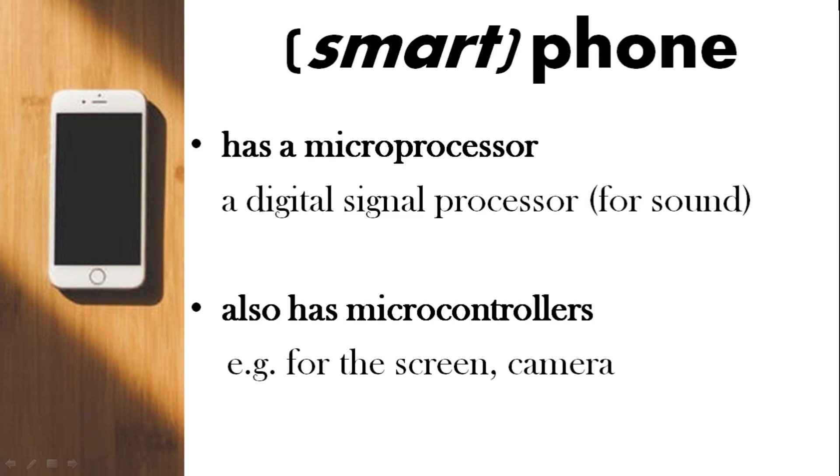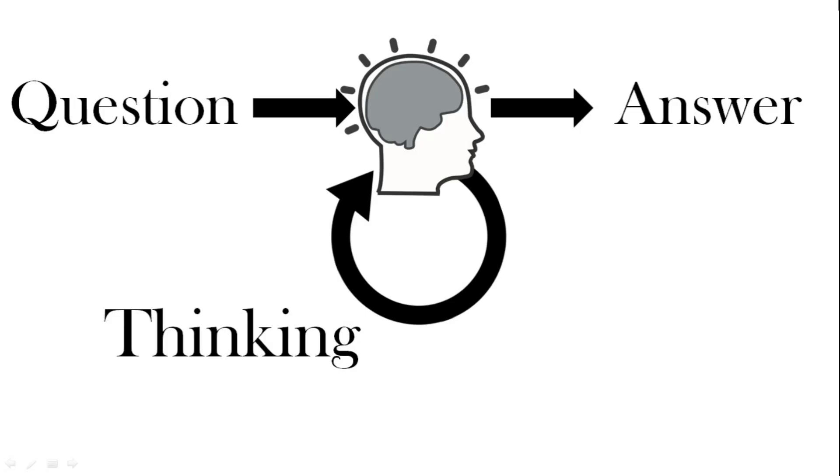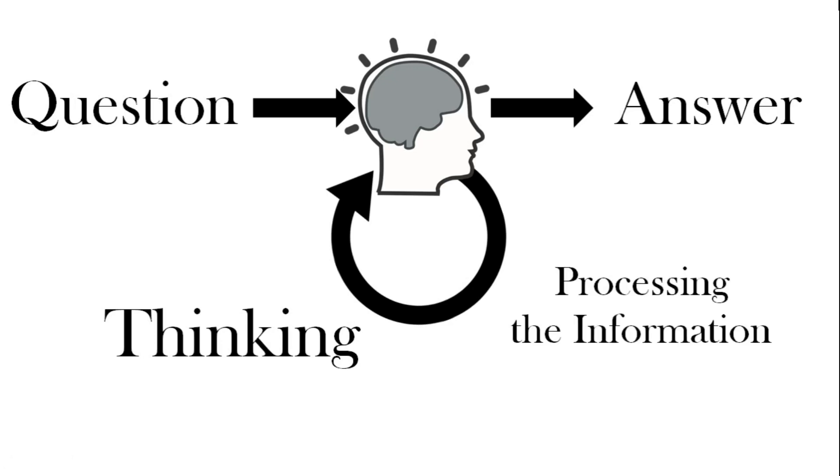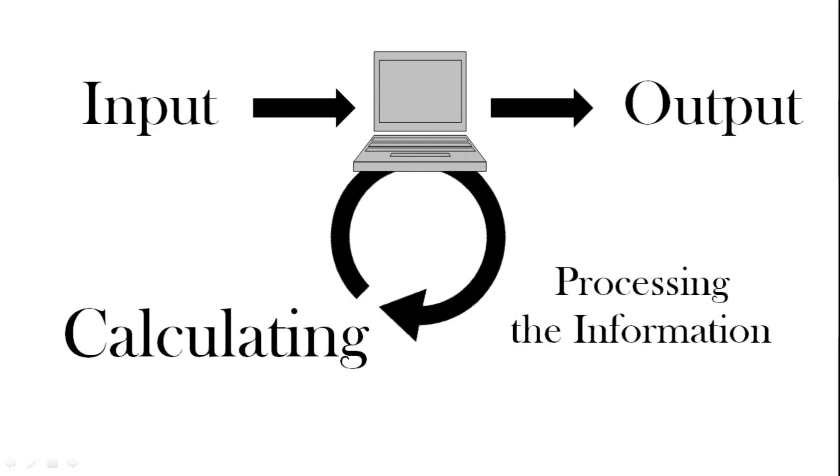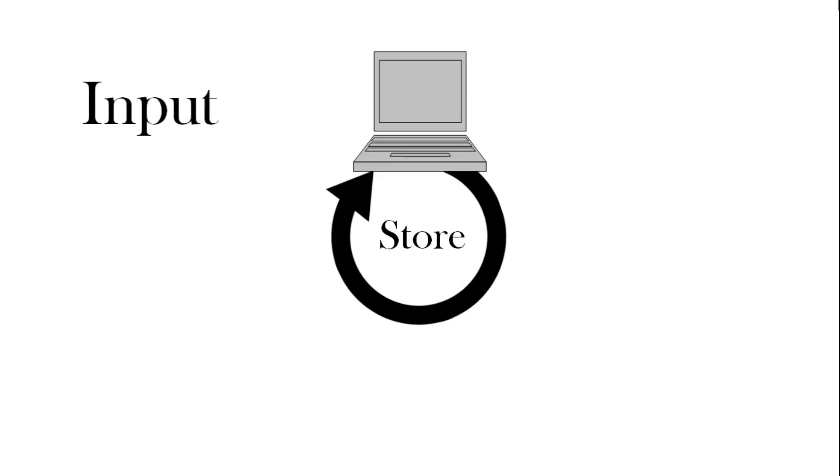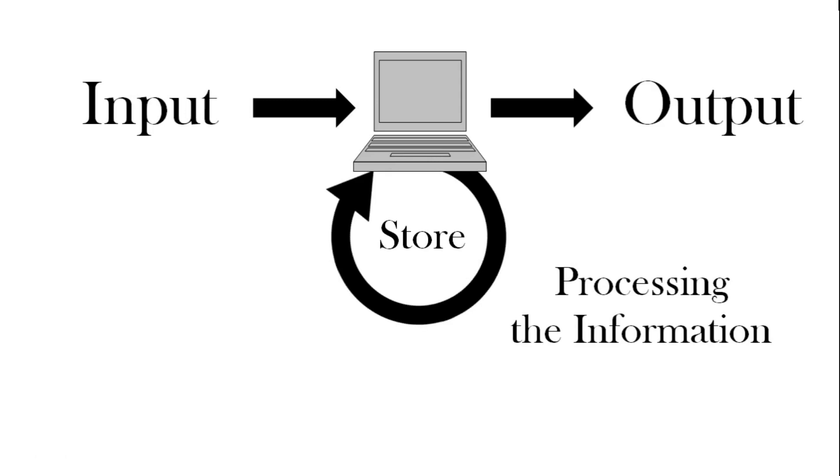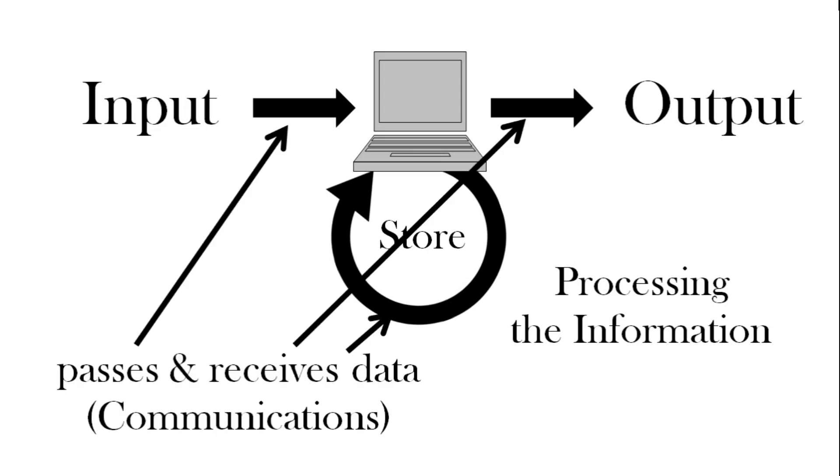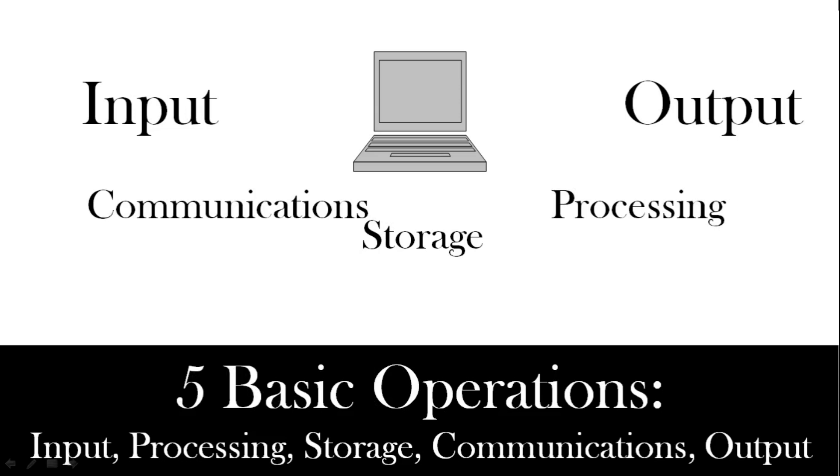What does a computer do? Well when you're asked a question you think about the question and then come up with the answer. So you process the information. So a computer is similar: we have input, it calculates what it needs to do and then it has output. So it processes the information, sometimes it stores it while it's processing. So we look at that: we have input goes in, you store and process, and then it comes out as output. These lines represent passing and receiving the data and instructions which we can call communications. So these are the five areas that we associate computers with: the five basic operations, input, processing, storage, communications, and output.